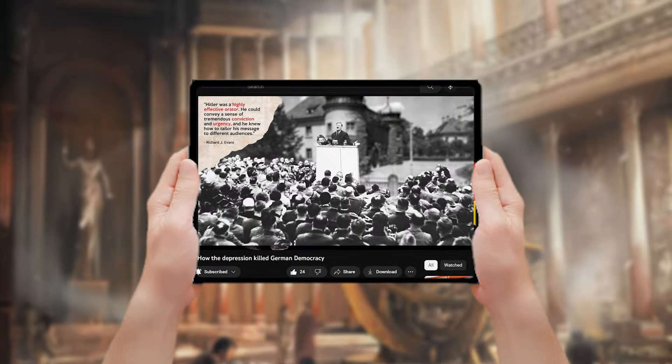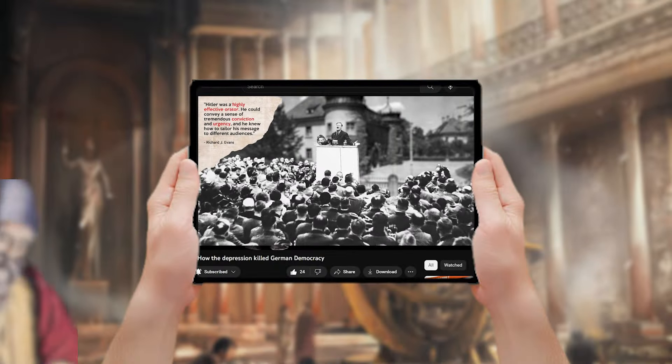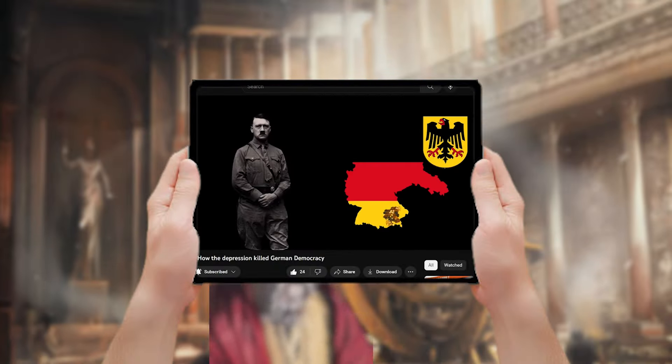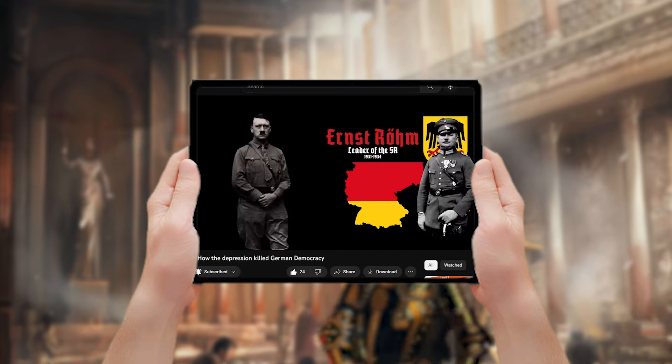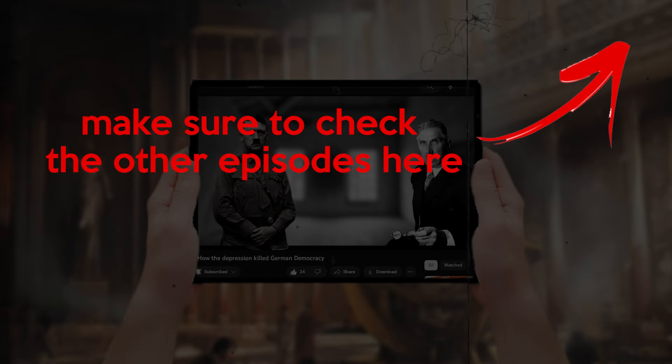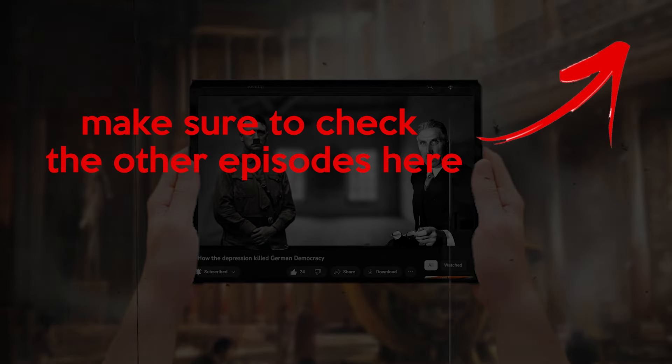In the last video, we explored Hitler's rise to power, from his imprisonment after the failed coup in Munich to his appointment as chancellor in 1933.